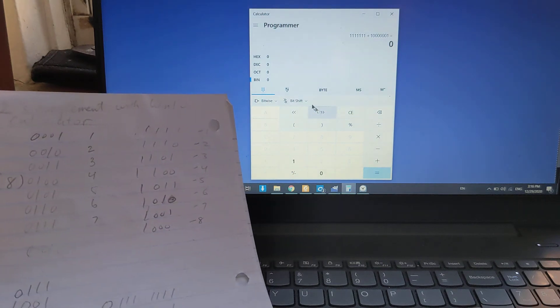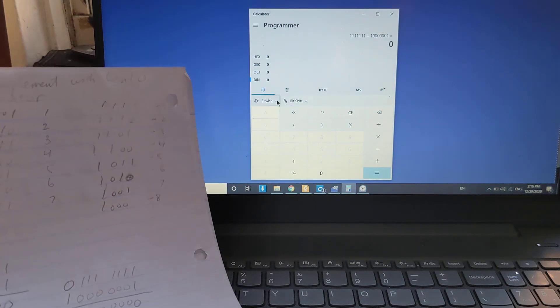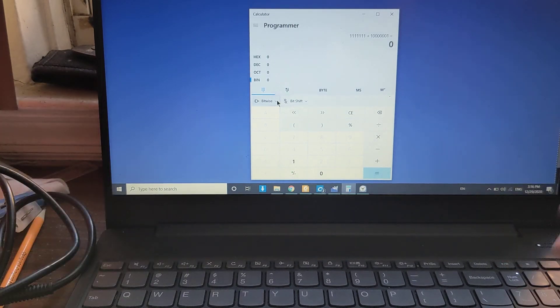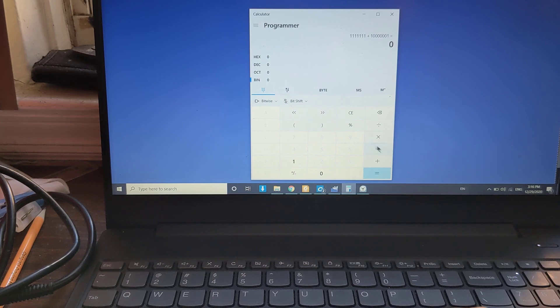This is just one of those things that is so practical. If you have a PC, you can pull it right up and do binary calculations on it.